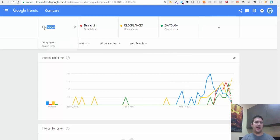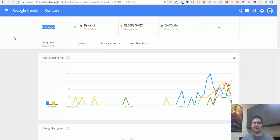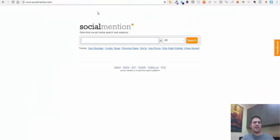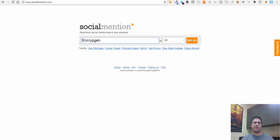Step two is then I take the name of the ICO - I'll use Encryptogen as an example - and go to a website called socialmention.com. It's real-time social media search and analysis. It basically does social sentiment analysis for different terms and shows you trends of different terms you put in and what the sentiment around them is. I'm going to put Encryptogen in and search it.